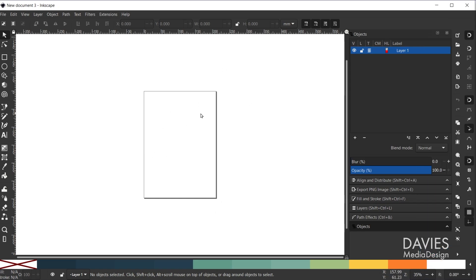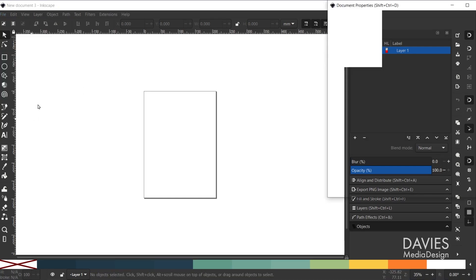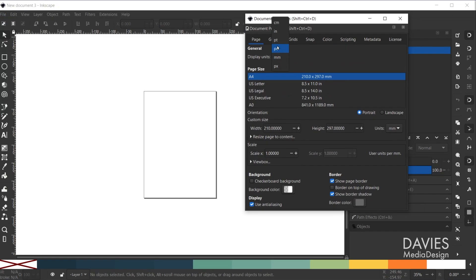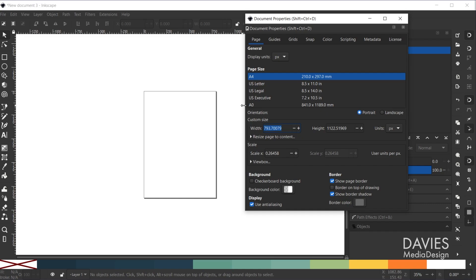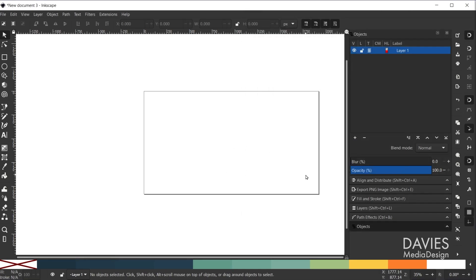Here is the logo design we'll be creating for today's tutorial. I'll start by going to File, New. Here's my new document, and I'm going to change the document properties — File, Document Properties. I'll change the display units to pixels as well as the units down here to pixels, and set this to 1920 by 1080. So now we have a 1920x1080 document.